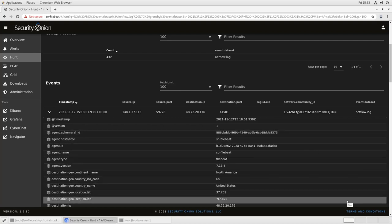Okay, so that is how you would integrate NetFlow into your Security Onion grid. I hope this was helpful. I'll put links to all the documentation in the video comments. And thanks for listening.